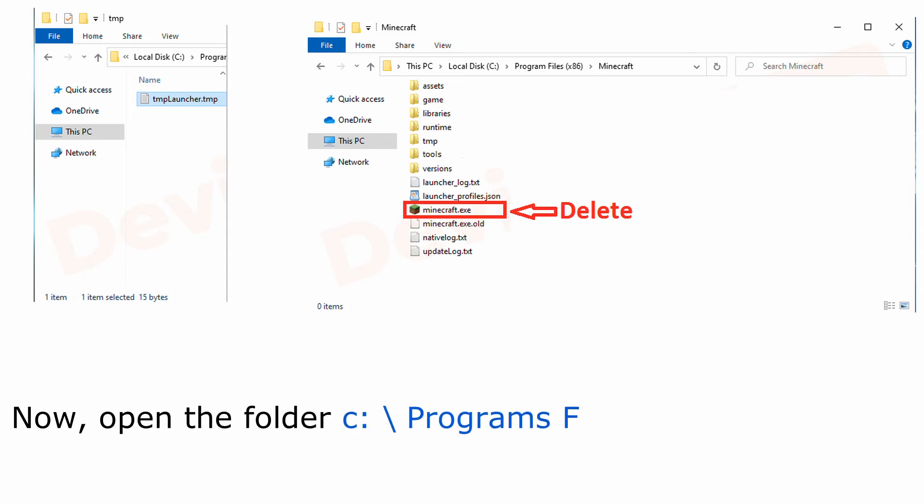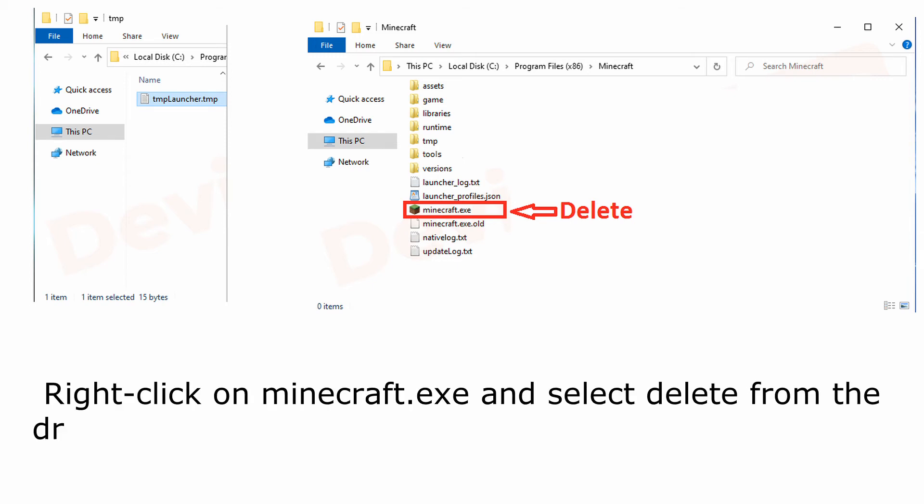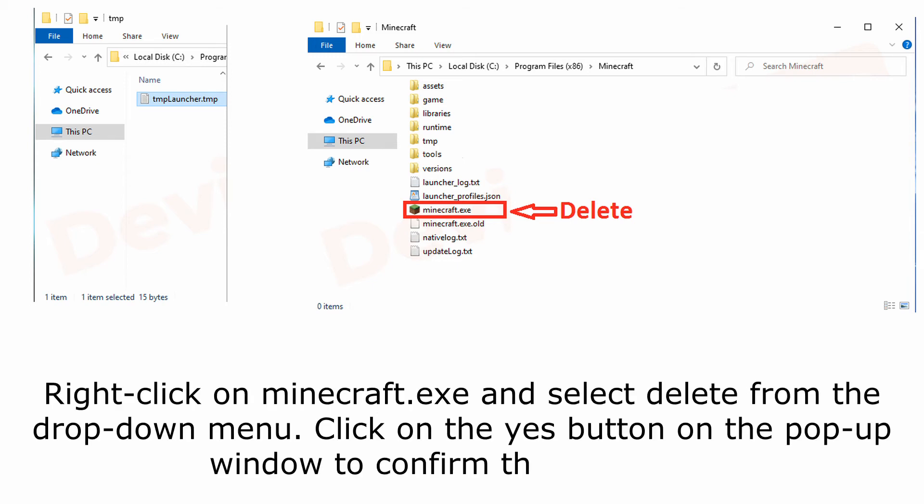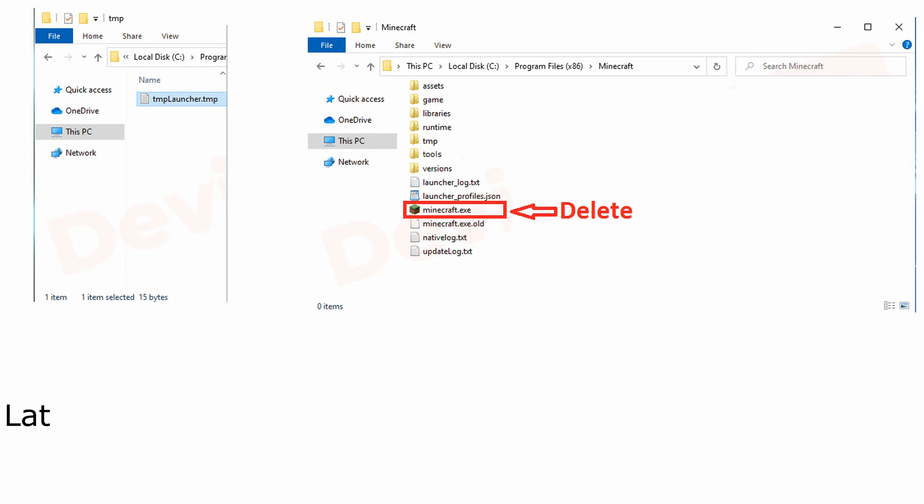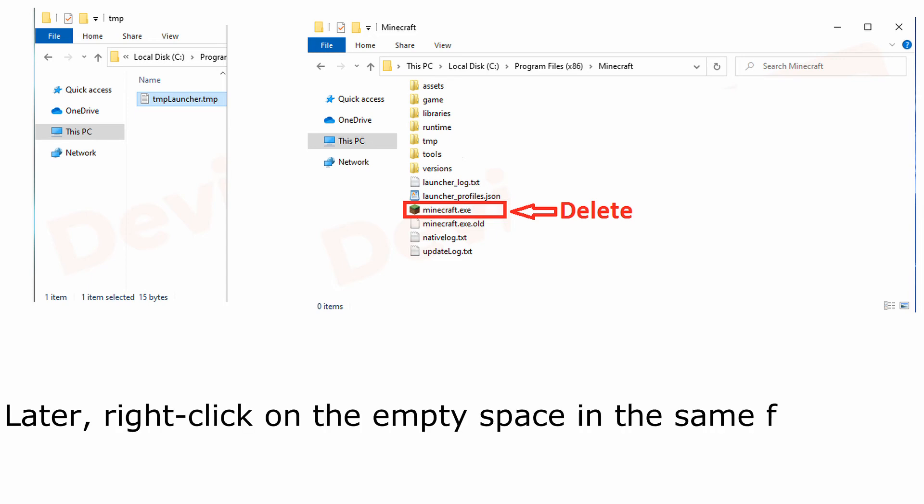Now, open the folder C:\Program Files\Minecraft. Right-click on Minecraft.exe and select delete from the drop-down menu. Click on the yes button on the pop-up window to confirm the operation.